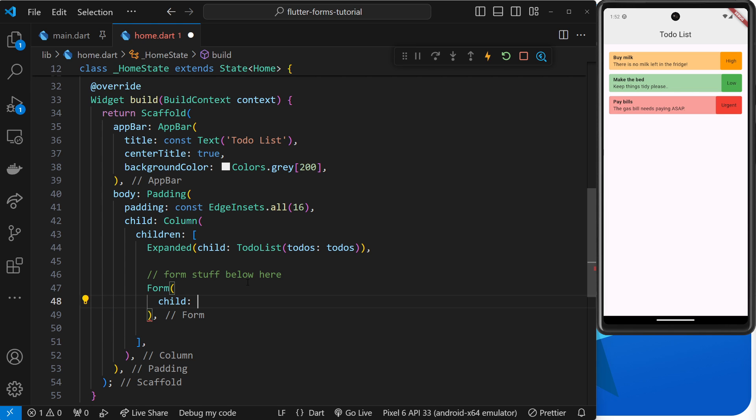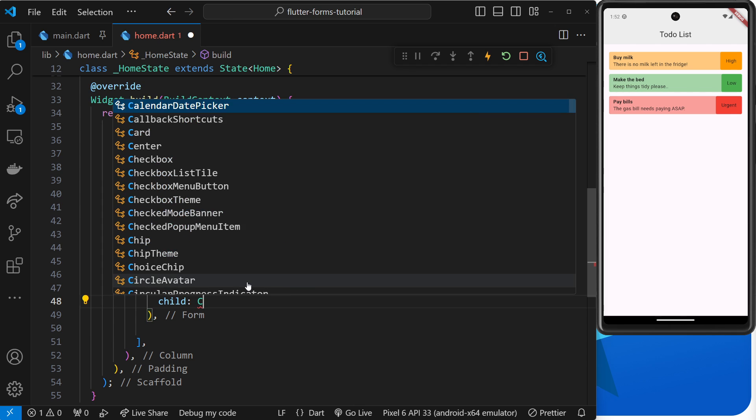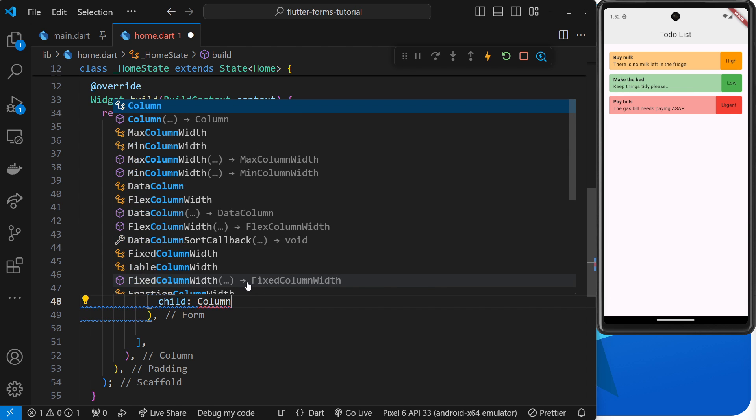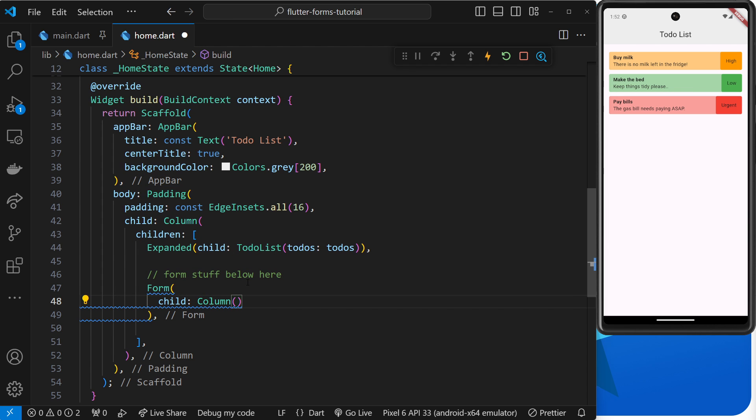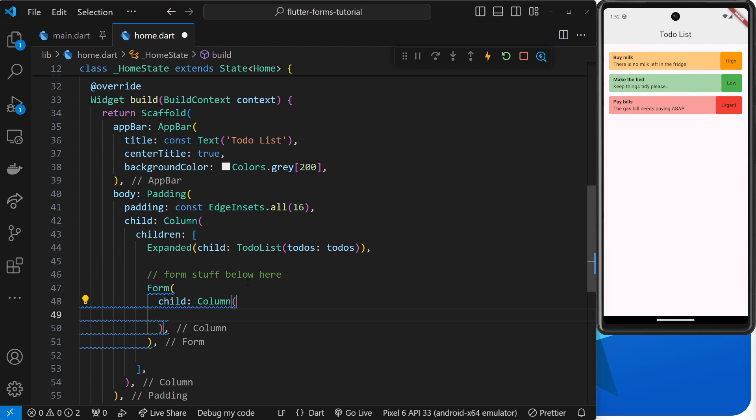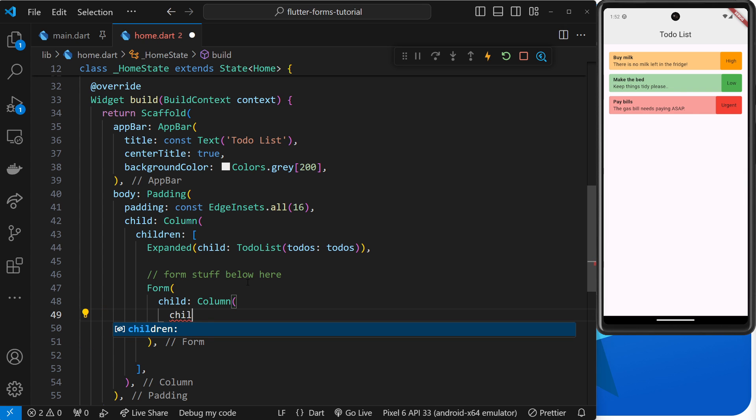Make that column and then register the children field inside the column as well, which is just a list of widgets.